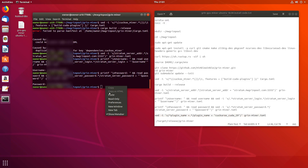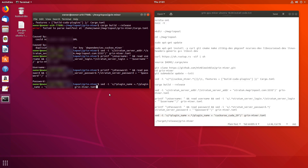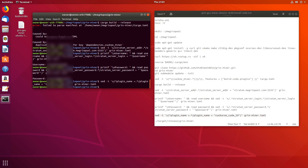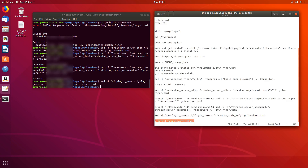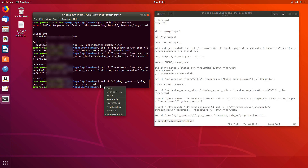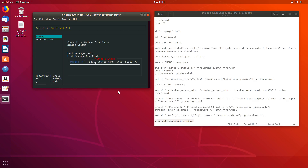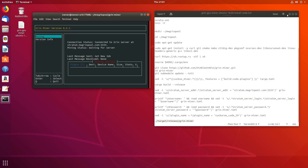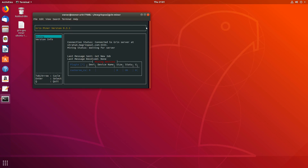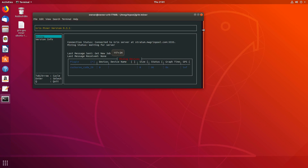This next line starts the miner itself as a background process. Then if you use this following line, it opens a miner dashboard where you can see information about the miner and its performance. Let me minimize the notepad and stretch the mining window so you can see it a bit better.